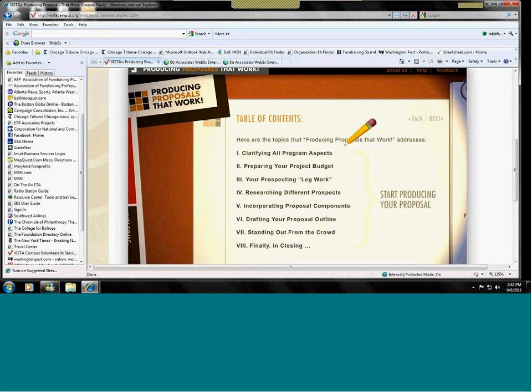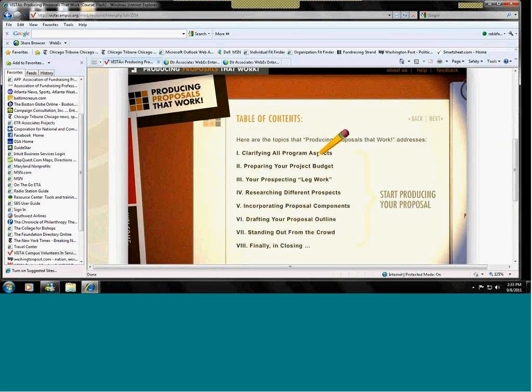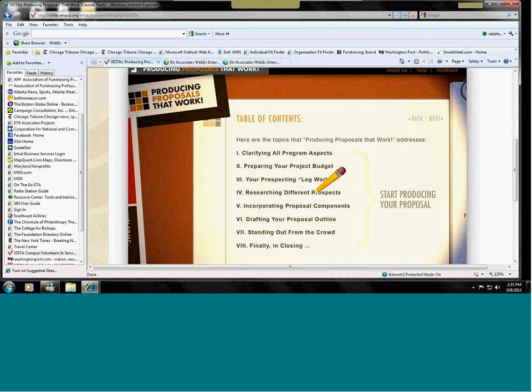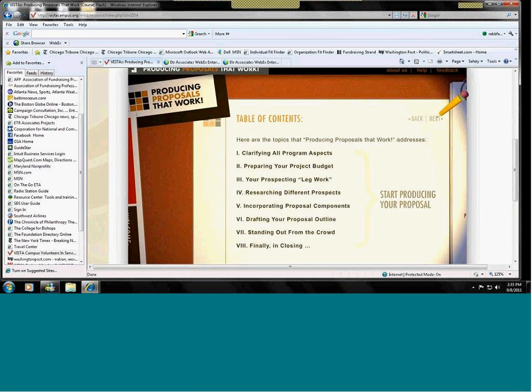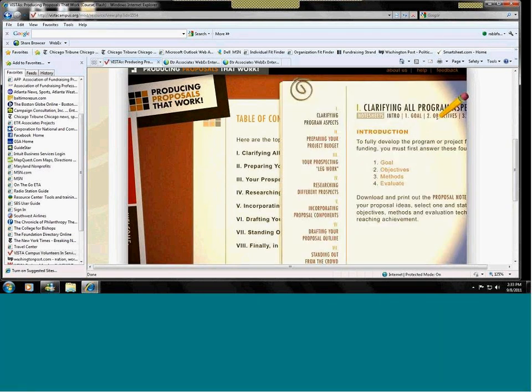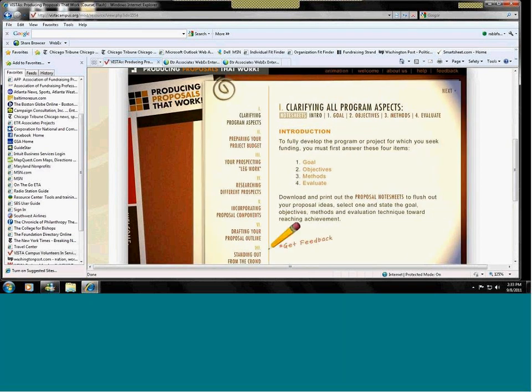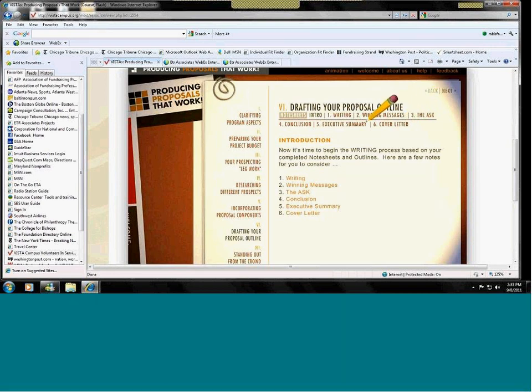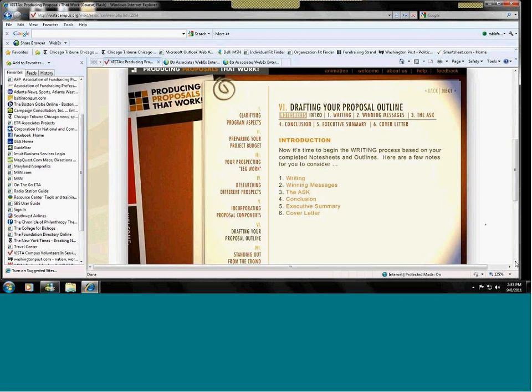Proposals are and are not. Here's the table of contents. So it talks to you about how to clarify what you want to include in your proposal, how to prepare your budget, an extremely important part of a proposal. Most organizations or foundations and corporations go to the budget first when they're looking at proposals. It tells you what you need to do beforehand to collect all the information you need for a proposal, research different prospects, foundations and corporations. It gives you an opportunity to draft your proposal outline. And then it talks about actually writing your proposal.